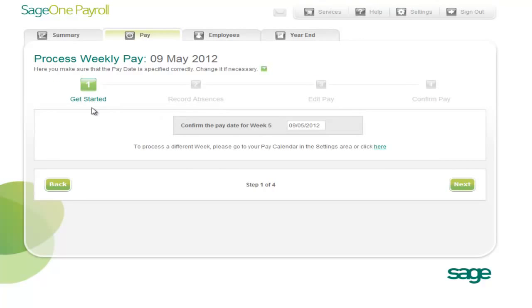Processing a payroll in SageOne Payroll is as simple as following four steps: getting started, recording absences, editing the pay, and then finally confirming the pay. So let's move on to getting started.